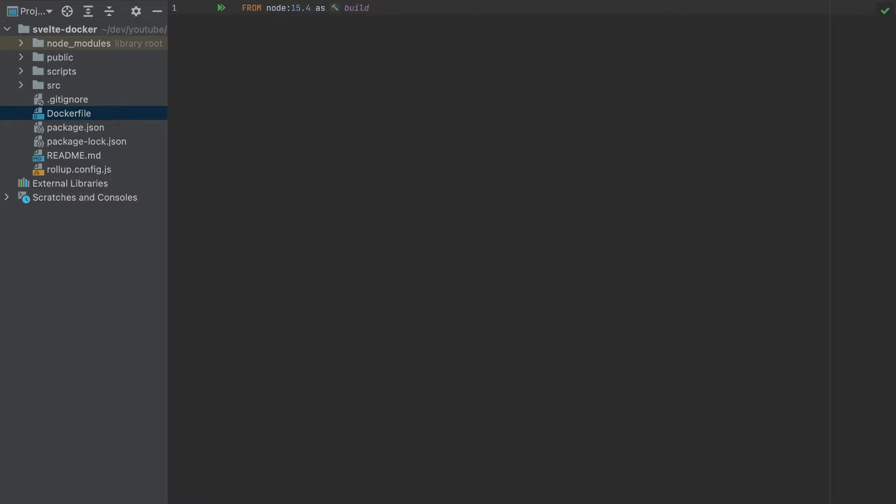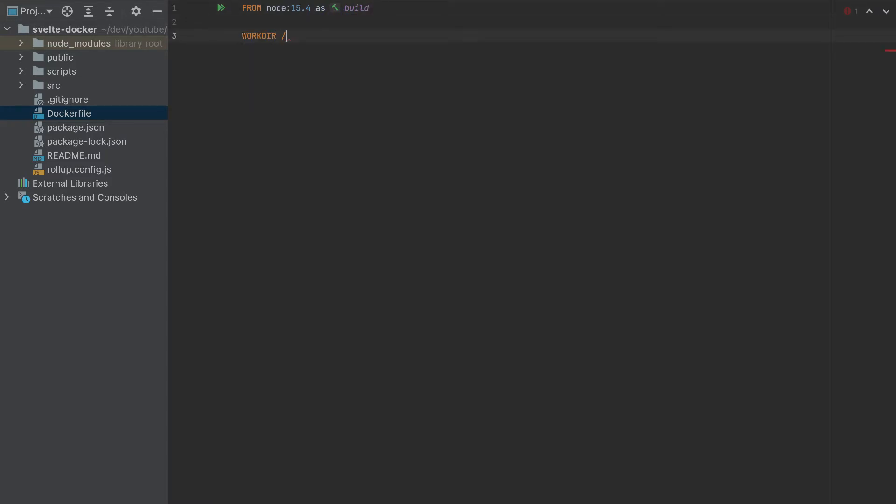So this will be a multi-stage build. I will explain later what this 'as build' means. And let's add a working directory. I'll call it app. So this is the folder that will create our project, you can name it whatever you want.